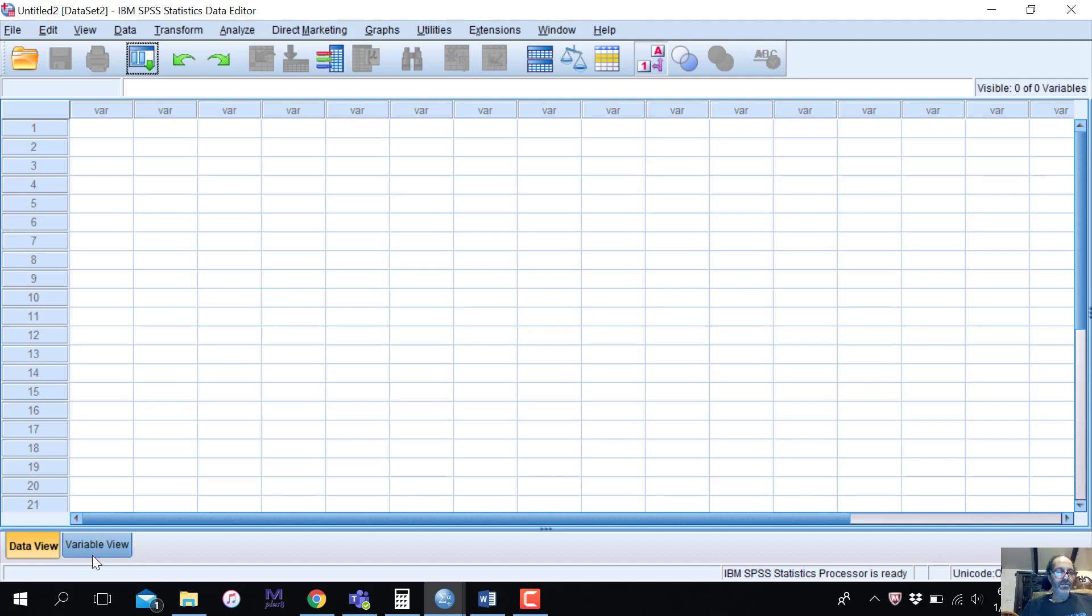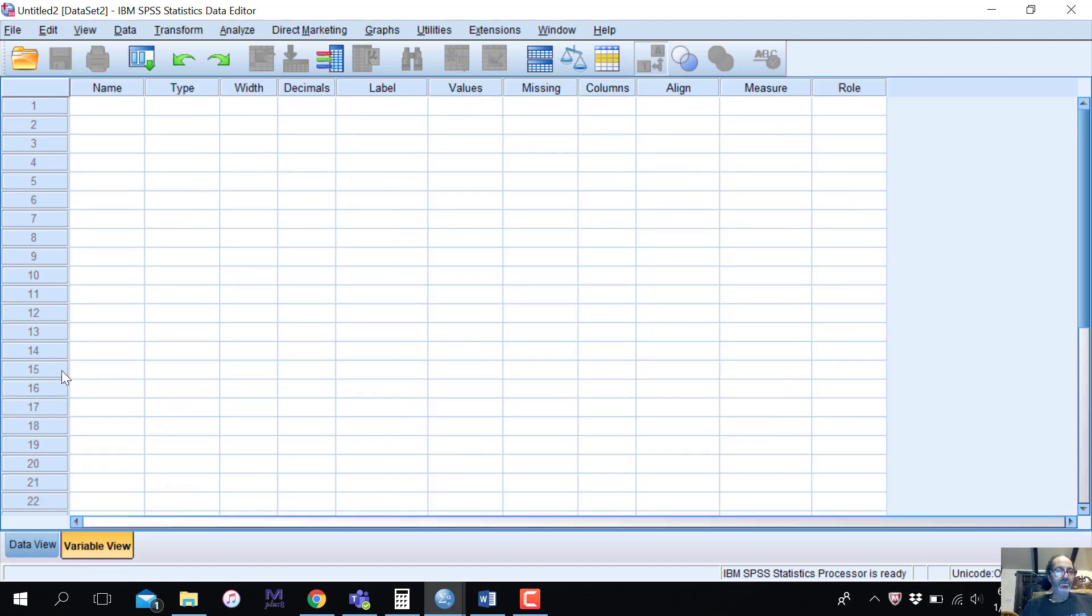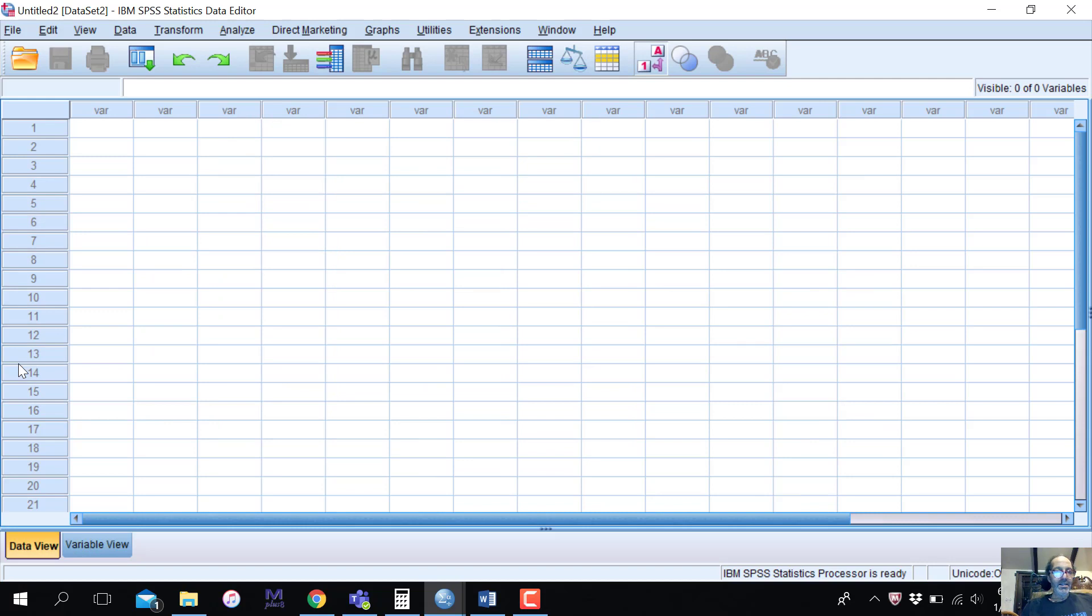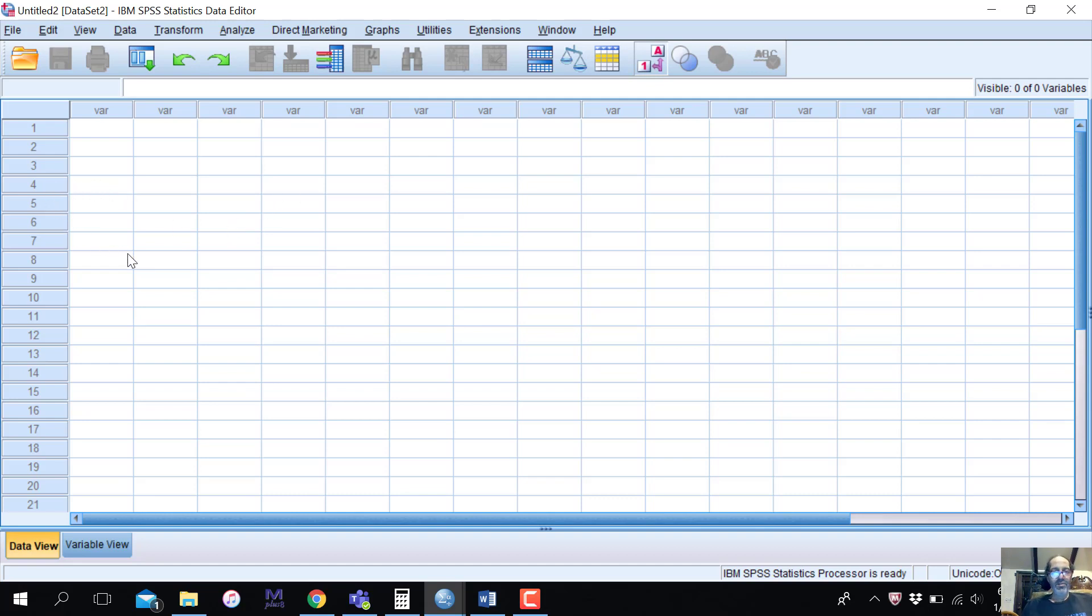There's two views. There's a variable view where the variables are listed going across each row. Like this would be variable one, variable two, variable three. And then there is a data view where you can view all the data where the variables are listed in the columns up top. And then each row represents an entry, like a person or whatever your data are.